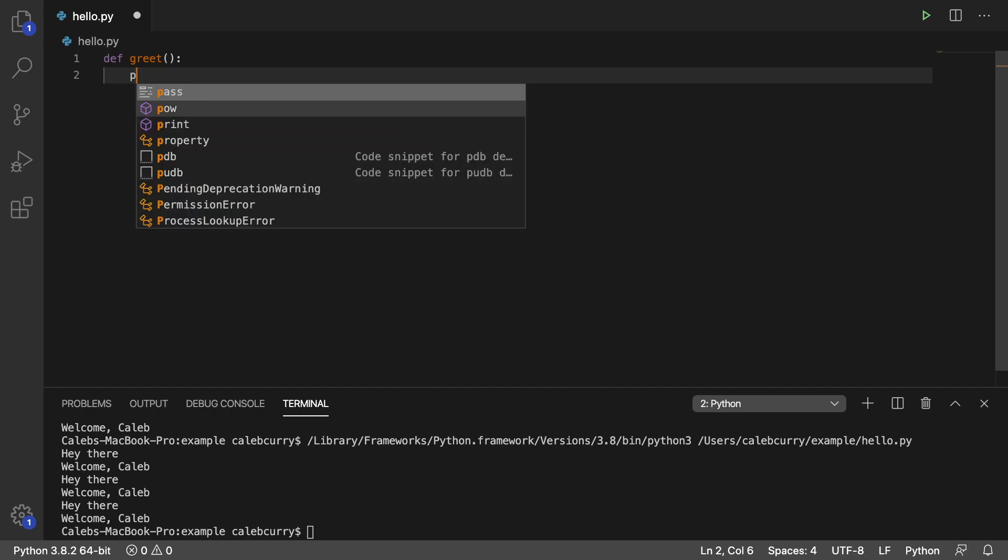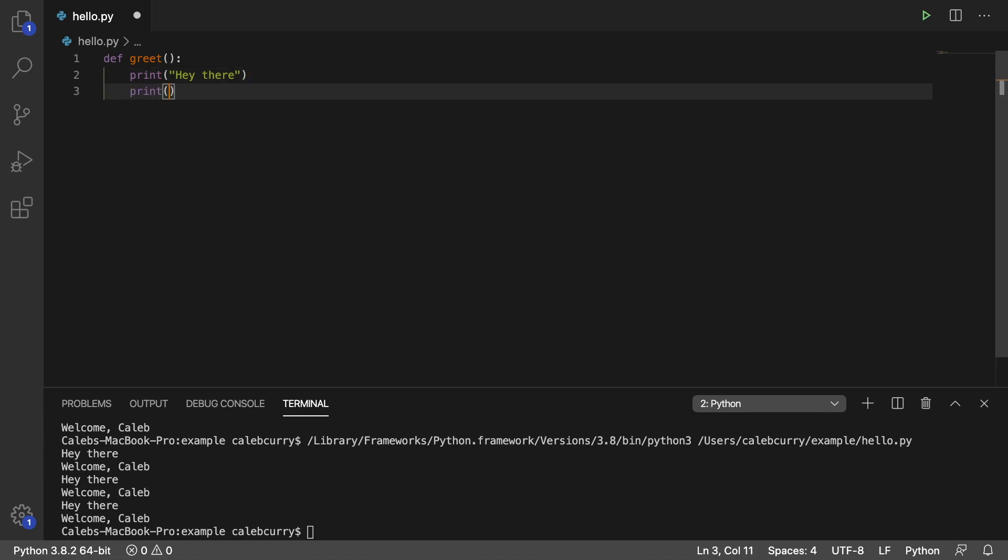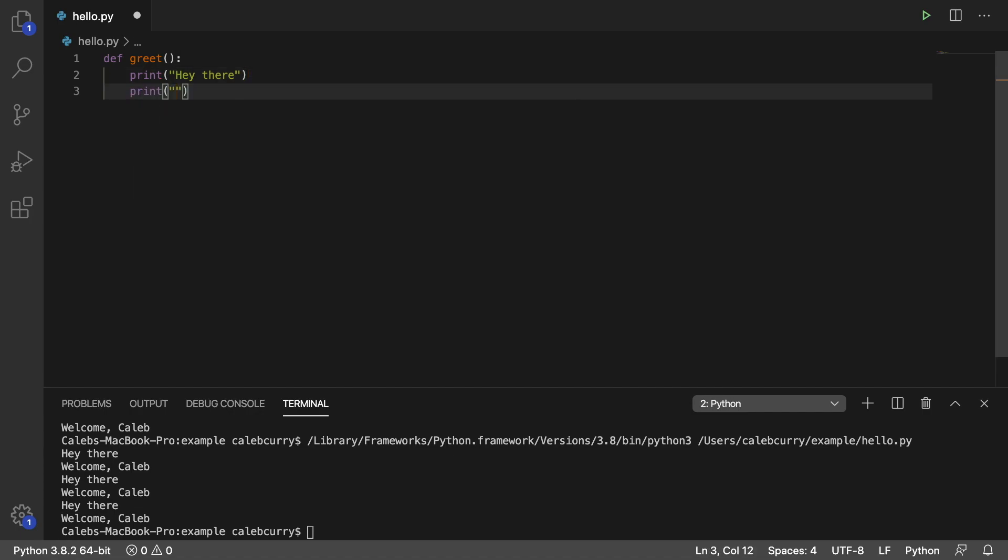So now what we can do is we can do that print inside of here and say hey there. And then print welcome Kaleeb.